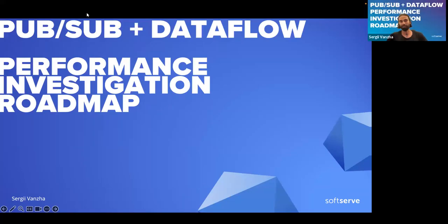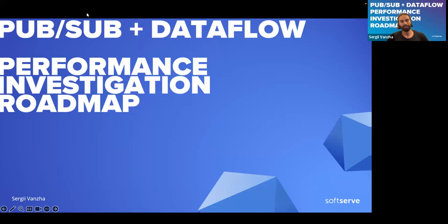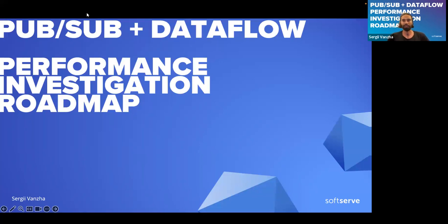I'm a software engineer at Soft Serve, and today I wanted to walk you through the story of our performance issue investigation. I would like to unite it in some kind of a roadmap for those who may encounter a similar issue.